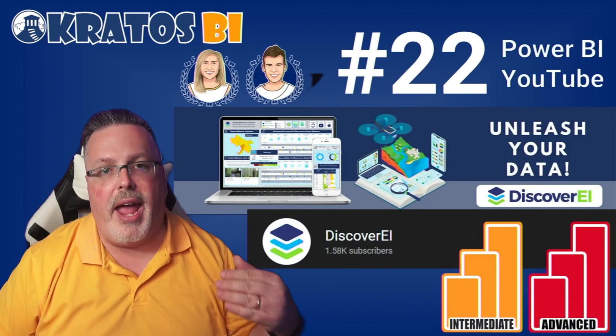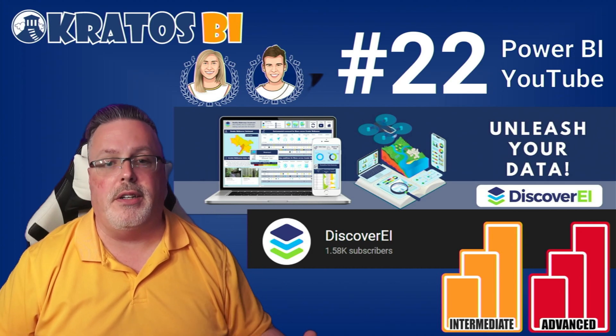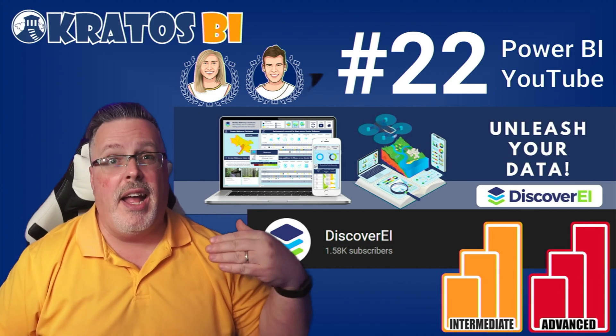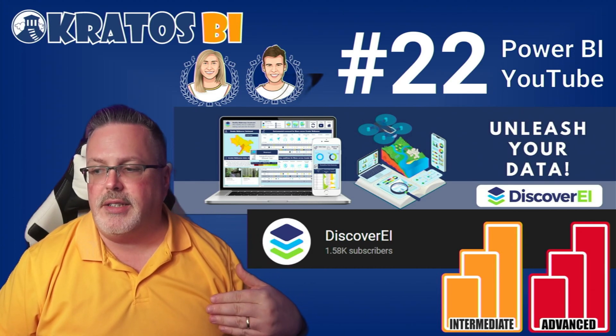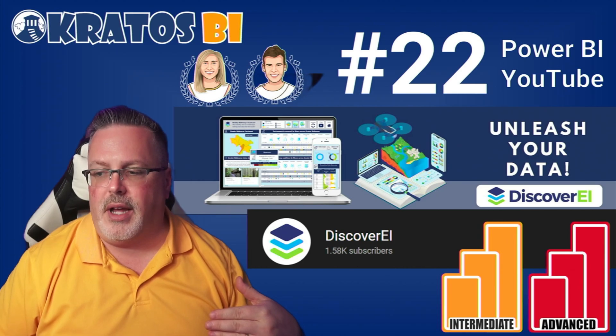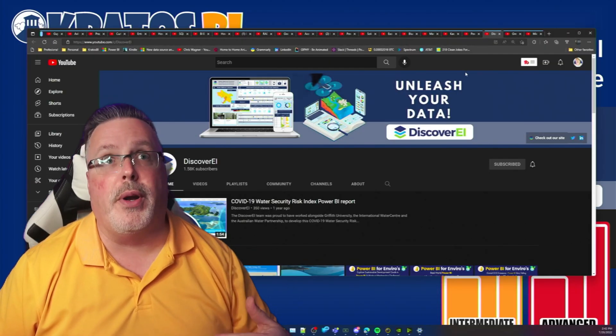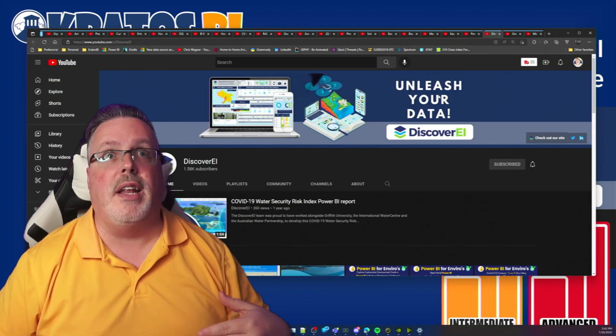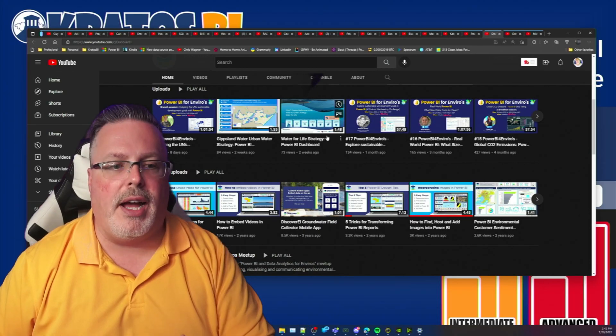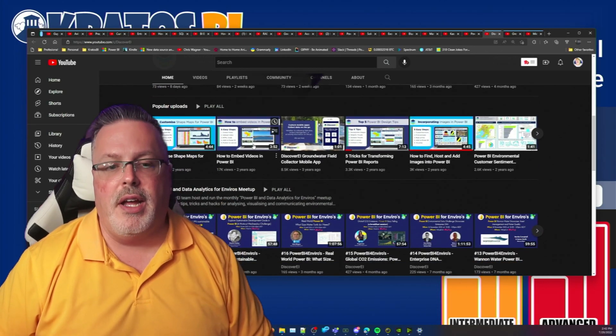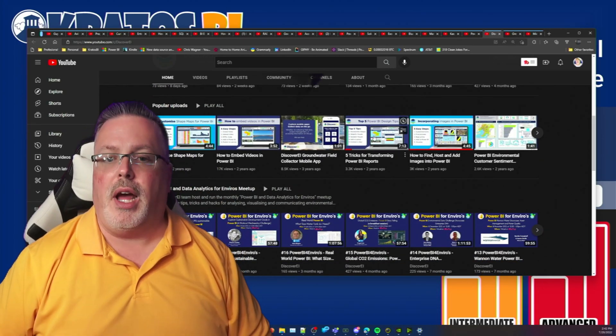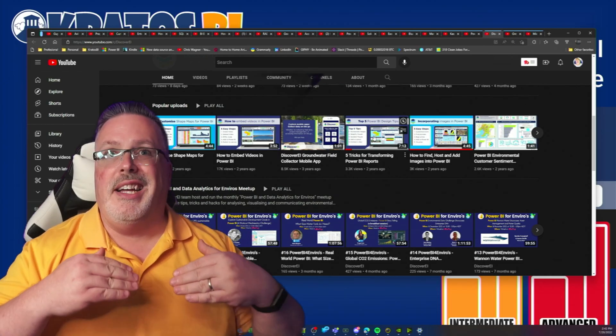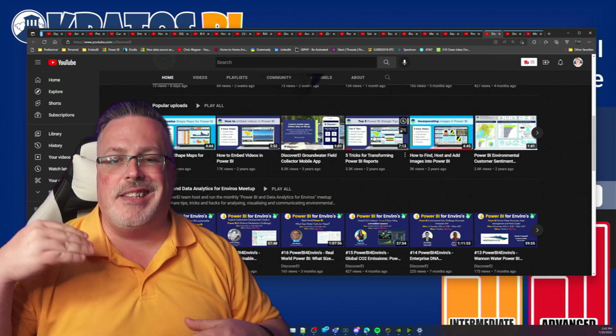Number 22 is Discover EI. Alice Drummond and Christian Brovak over at Discover EI put out some incredible content on their YouTube channel. They do a great deal of focus on the environment, live streams, they've done some interviews, they do a number of great demos on how you can really take your content to that next level.